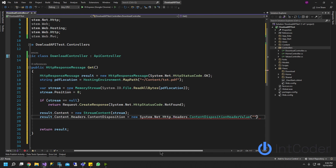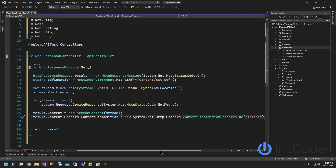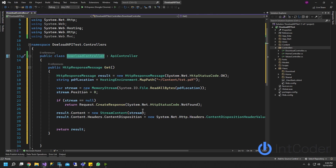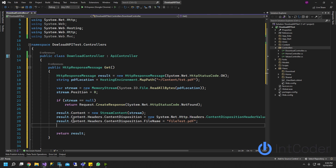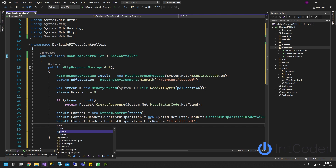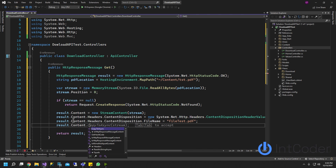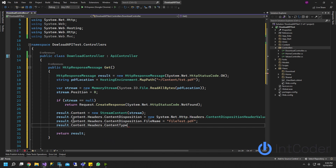Let's start with our first example, which is going to be inline. What inline does is when you run the project and call this controller, it's going to display the PDF in your browser right away - you don't have to download anything. Then result.Content.Headers.ContentDisposition.FileName - you can name this whatever you like, let's do file-test.pdf. Next, we pass in the media type header value for the file type. In this case it's going to be application/pdf.